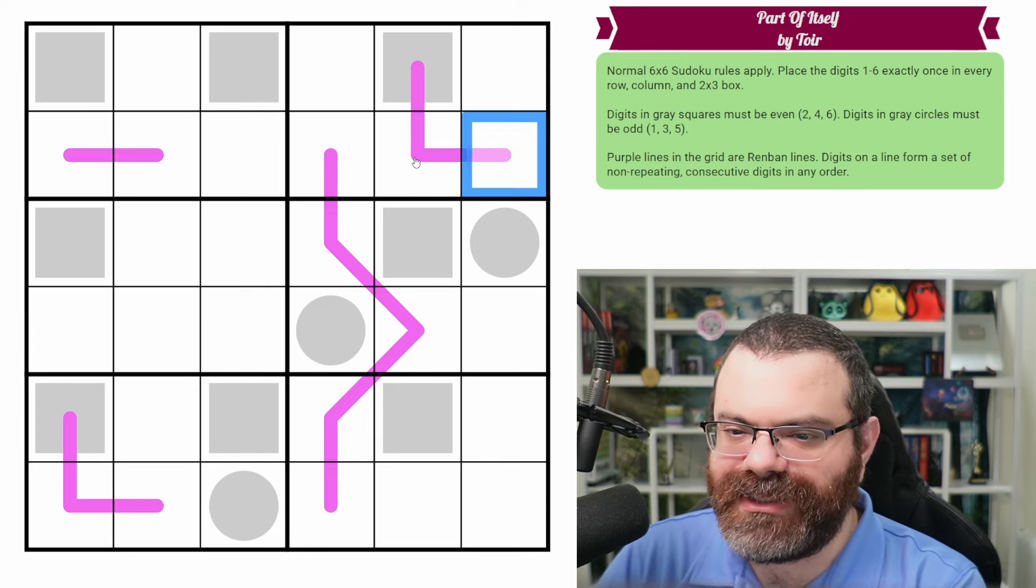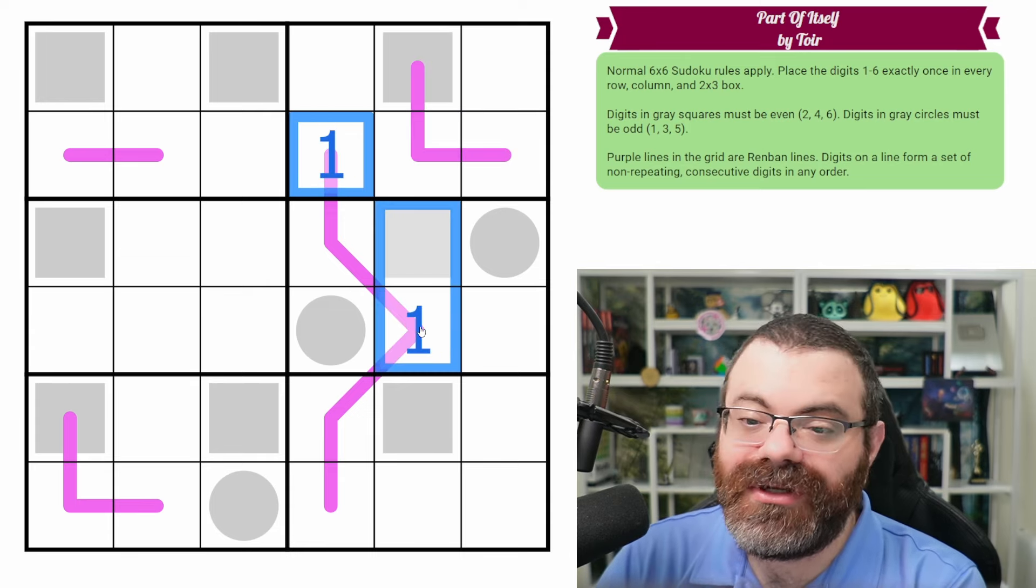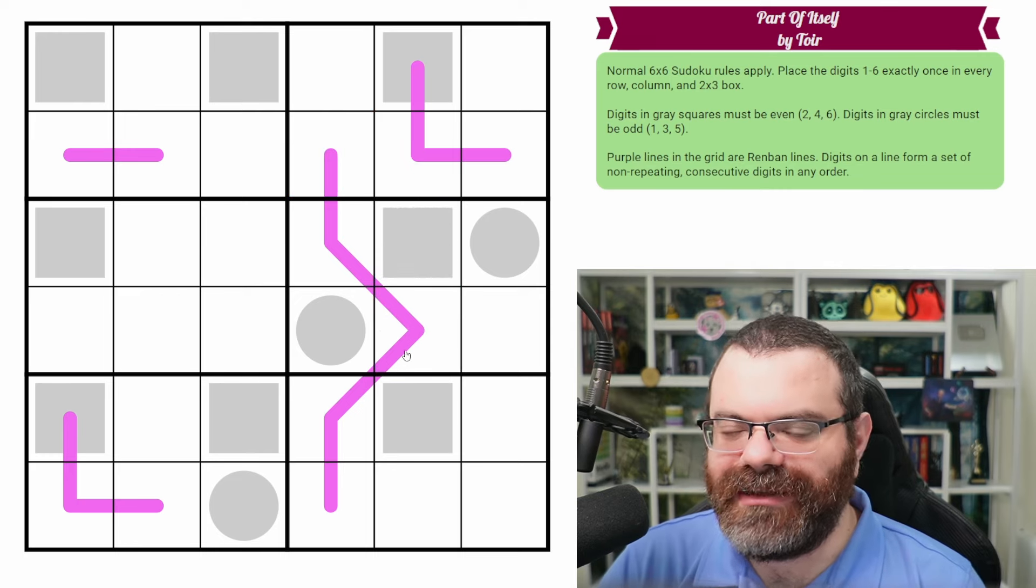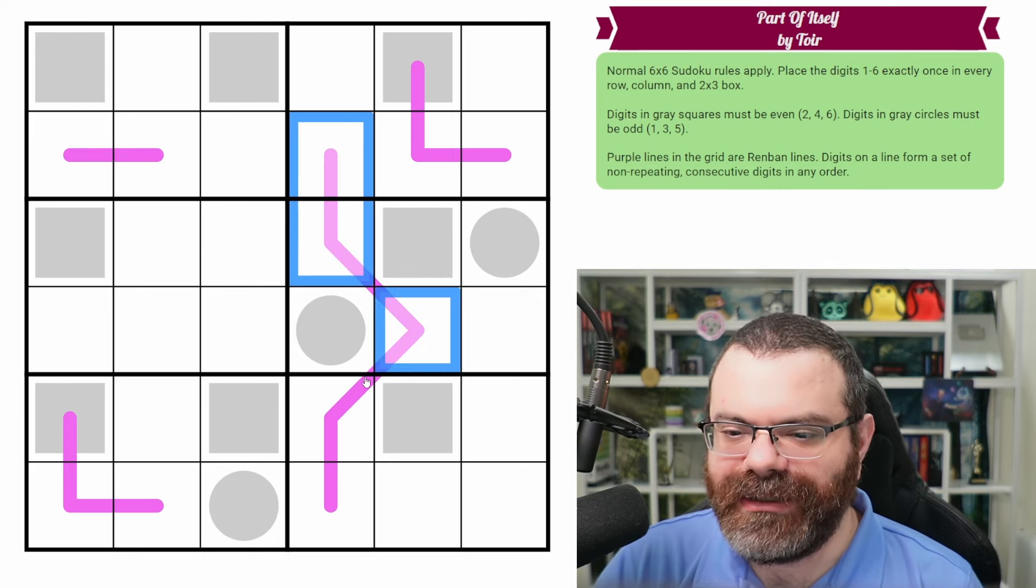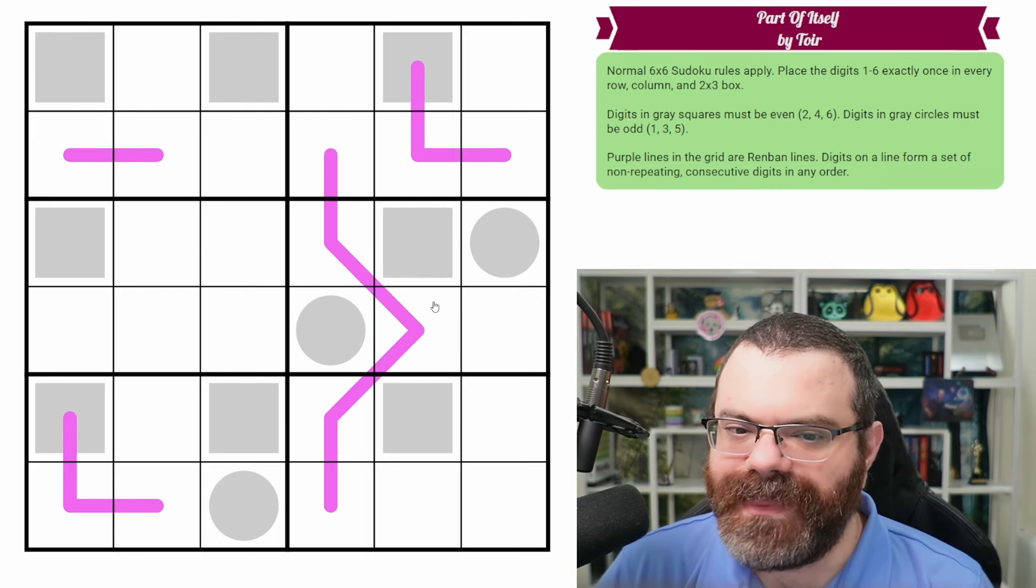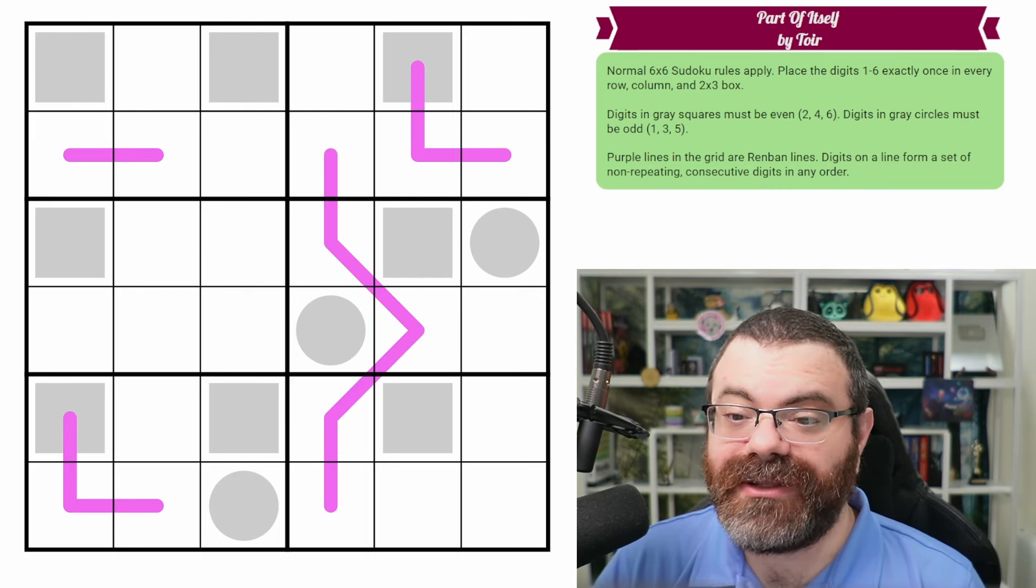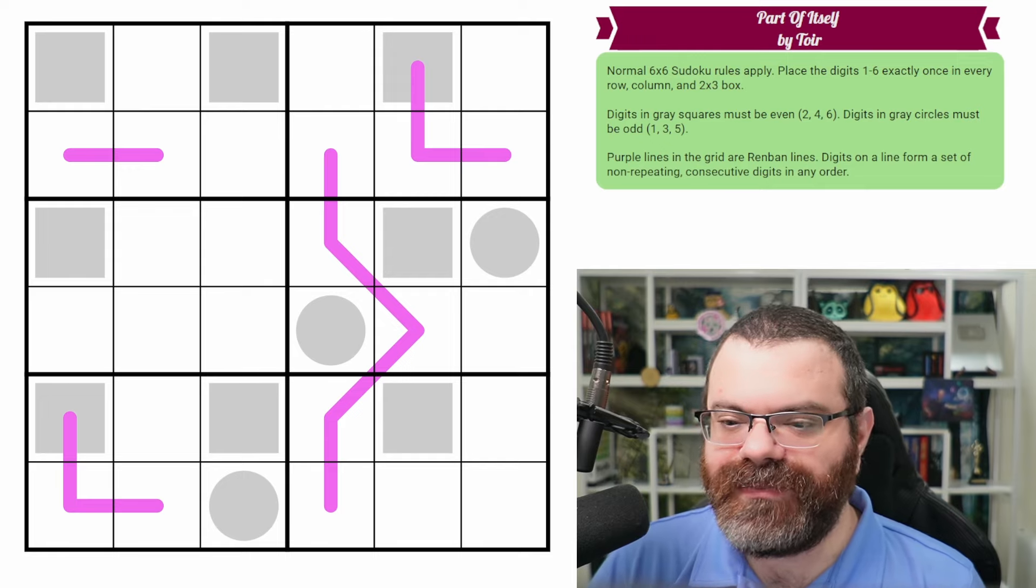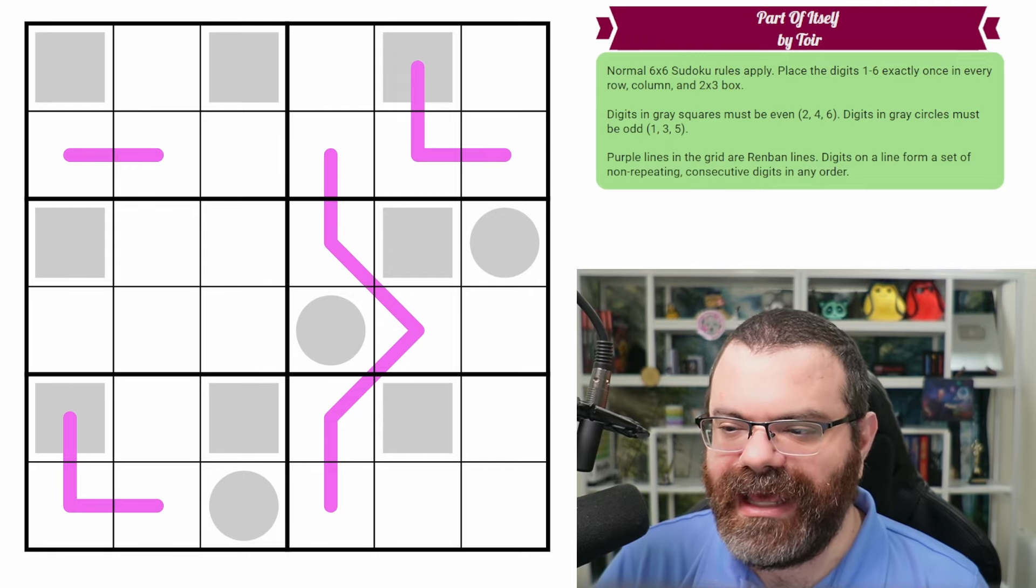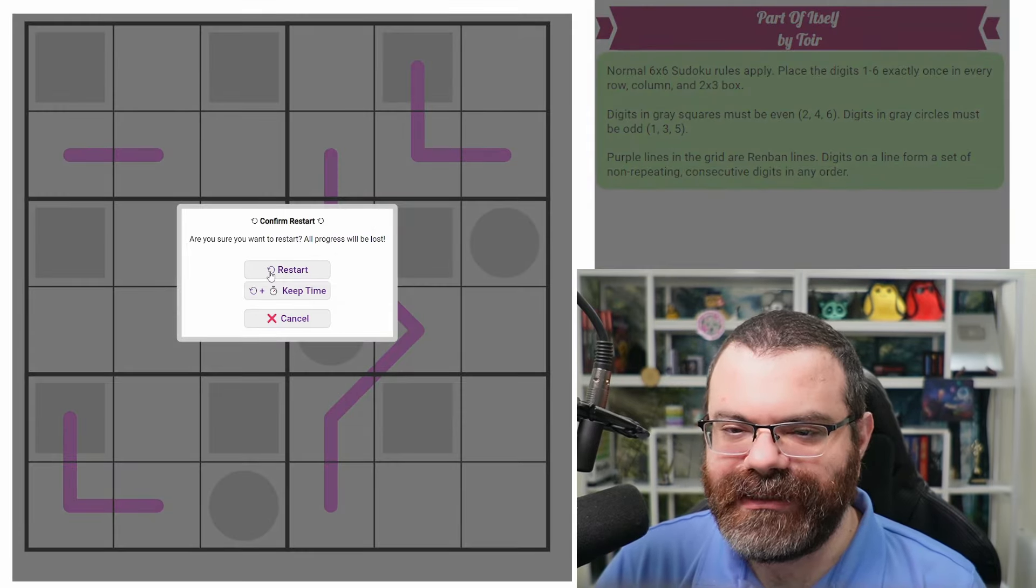You also can't repeat digits. So I can't do like a one and a one. That wouldn't be a consecutive set anyway, but just to be clear, you cannot repeat digits on the line. And that's it. Those are the rules. There's a link in the description if you'd like to try the puzzle yourself and I'm going to get started right now.